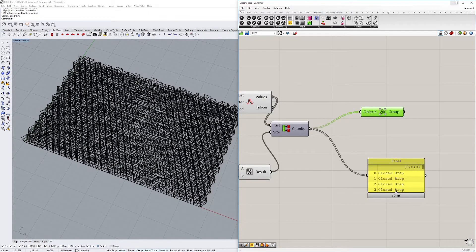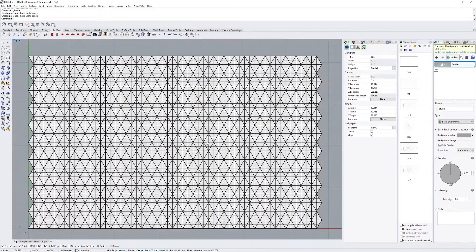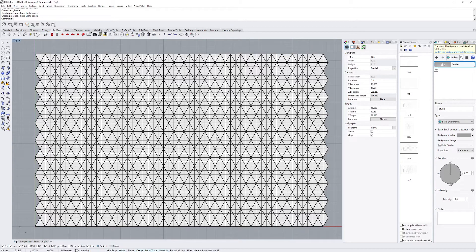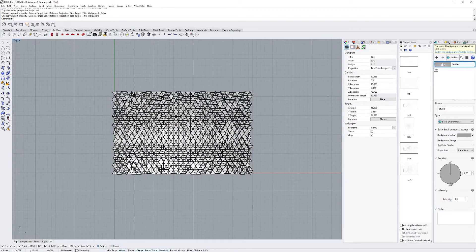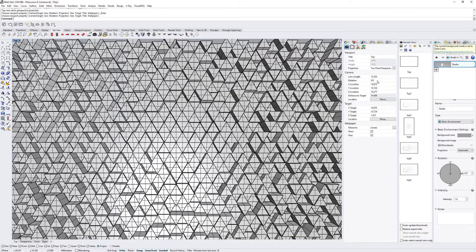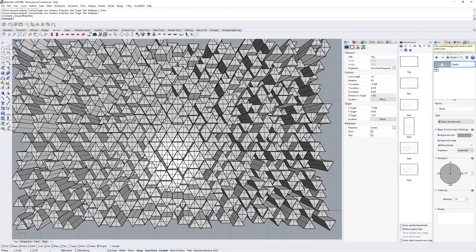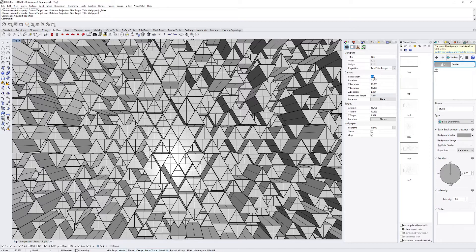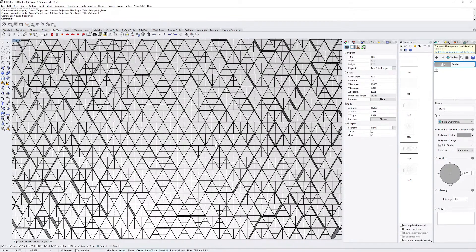Now we hide Grasshopper and go back into the Rhino environment. In the top view we already have the desired effect, but there's no depth to it. We use the Set Two-Point Perspective command and now get a very nice angular pattern. If you want to adjust how extreme it is, go to Viewport Properties and change the camera lens length — I set it to 50, which is roughly the natural eye focal length.